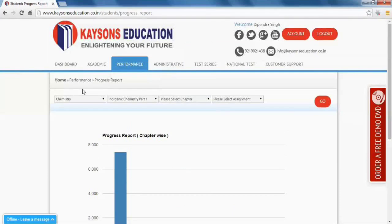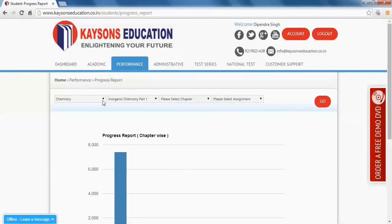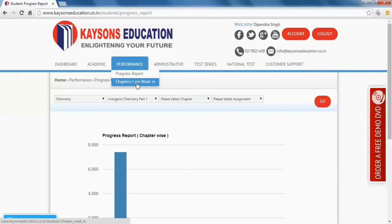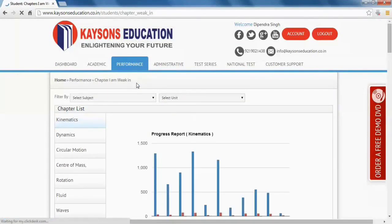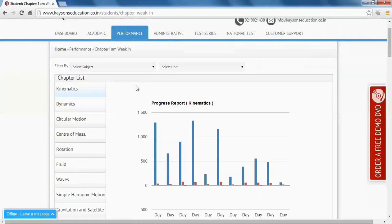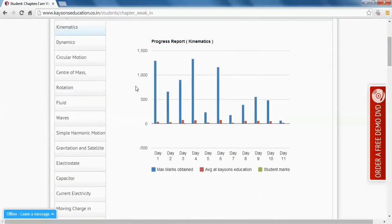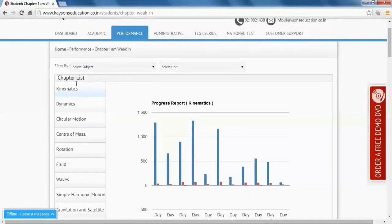Now go to chapters I am weak in. Go to the performance menu again and choose chapters I am weak in. Here you'll find your day-wise attempted chapters and assignments. Choose your chapters and find out which topic you are weak in.